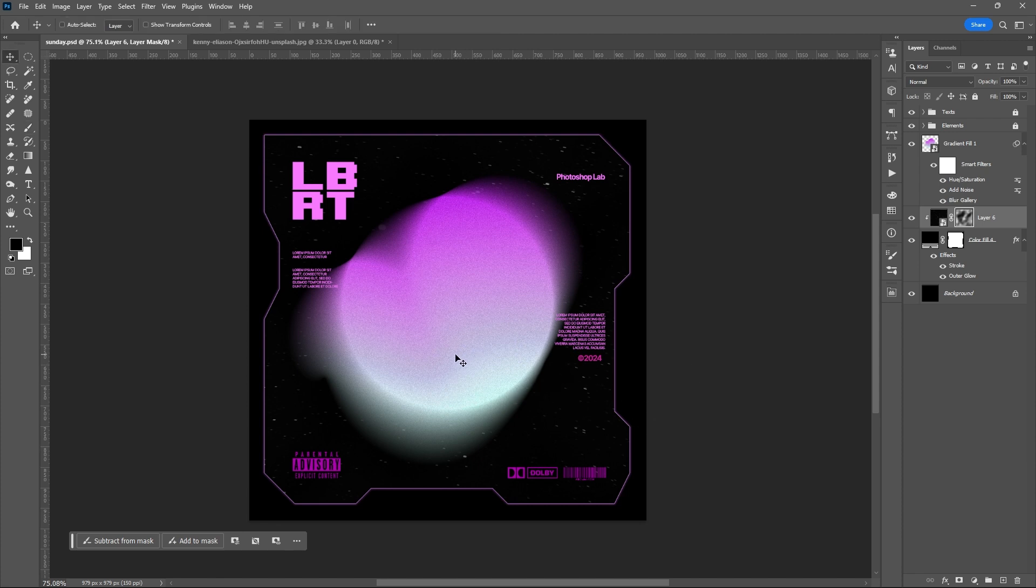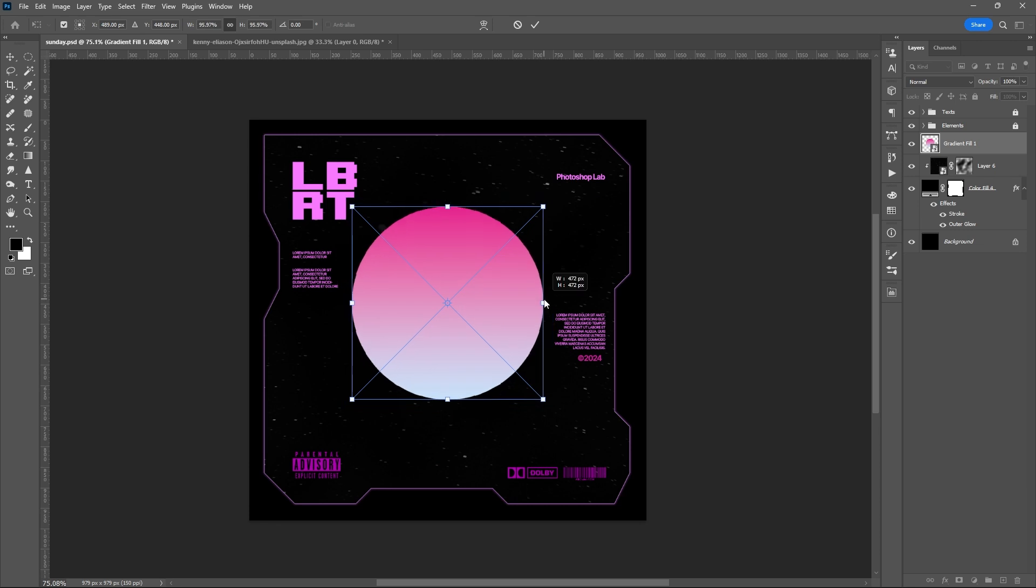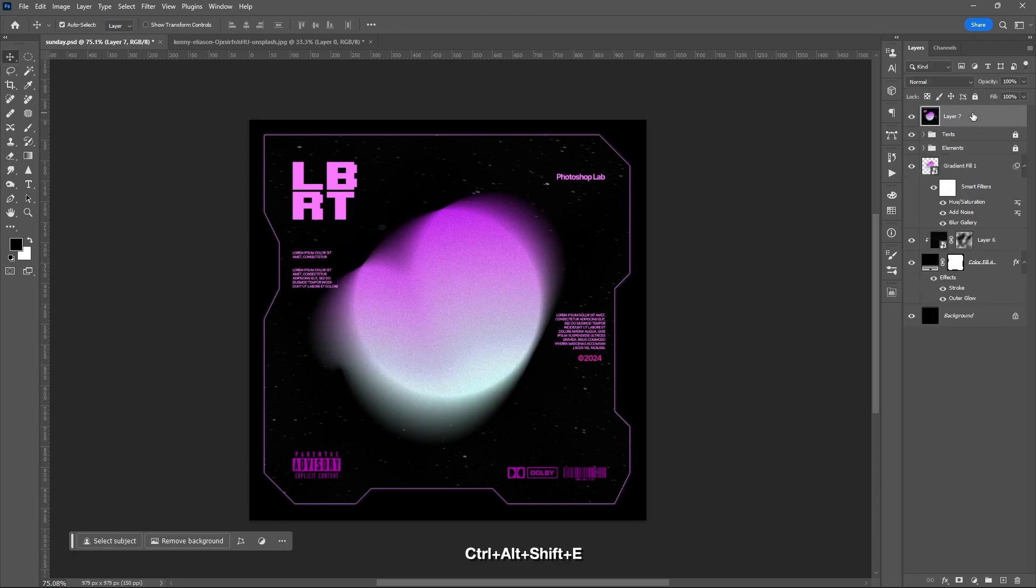Let's finalize our cover art by editing some elements, then flattening our layers.